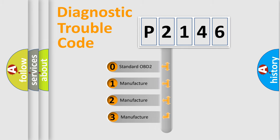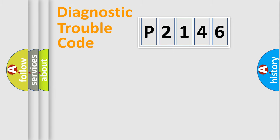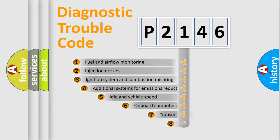If the second character is expressed as zero, it is a standardized error. In the case of numbers 1, 2, or 3, it is a manufacturer-specific error.